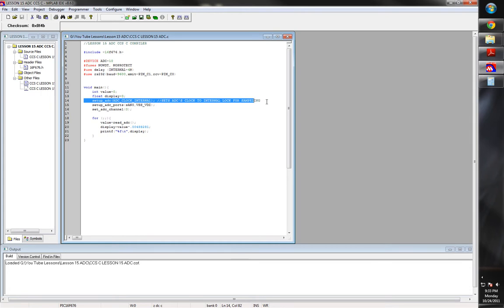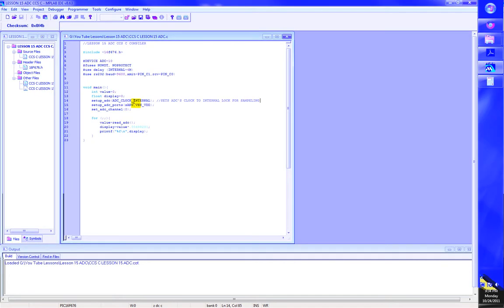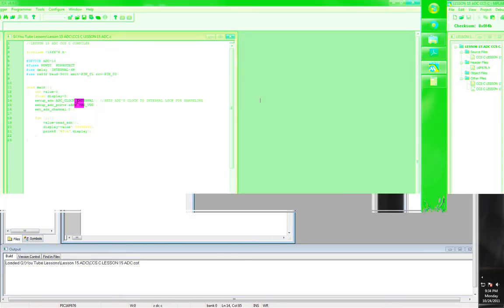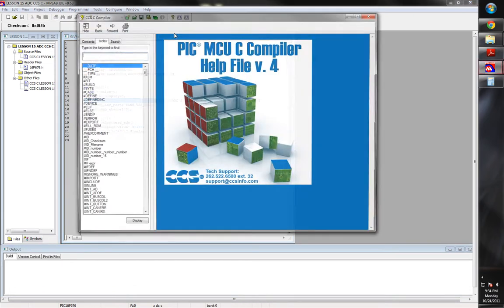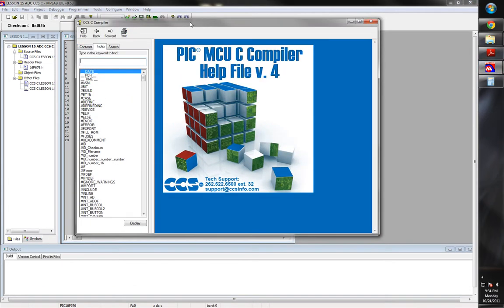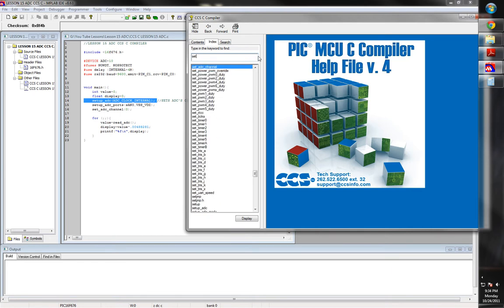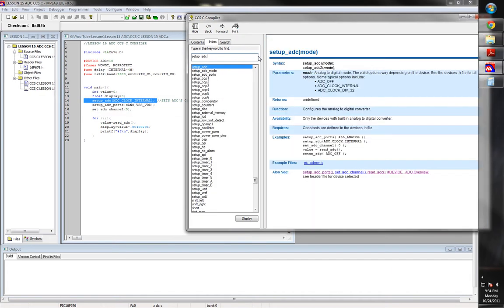Now what this does is this will set it up for how previously I said you could set up different clocks. You could set up the clock over 2 or over 16 or divide by 64. You could basically change your sampling rate. That's what this does. The setup ADC. And you know what? I'm just going to go ahead and we'll pull up the help file that way I can show you it.